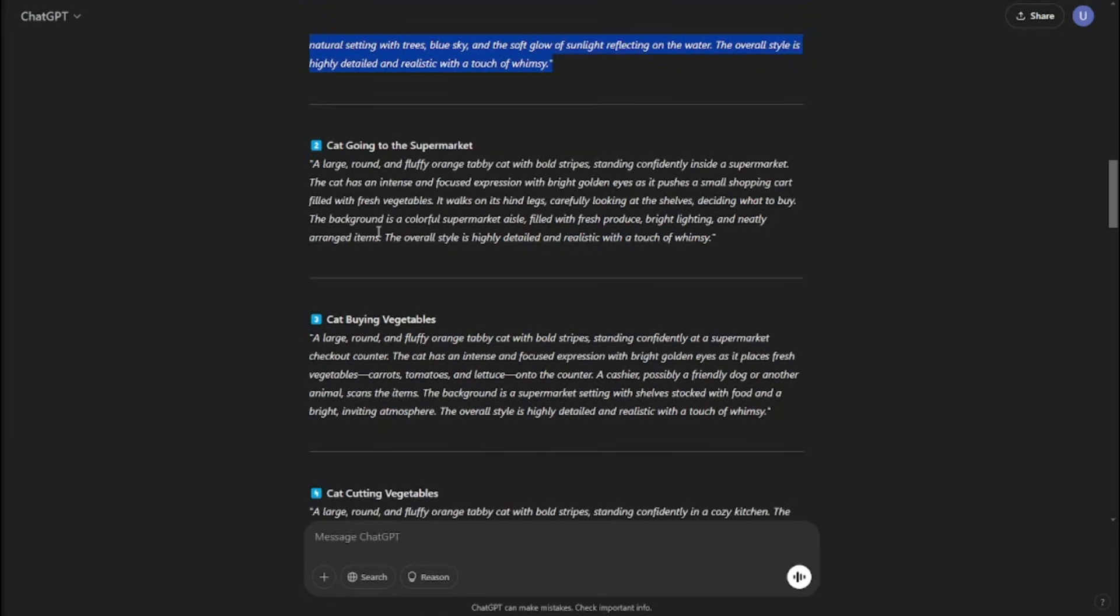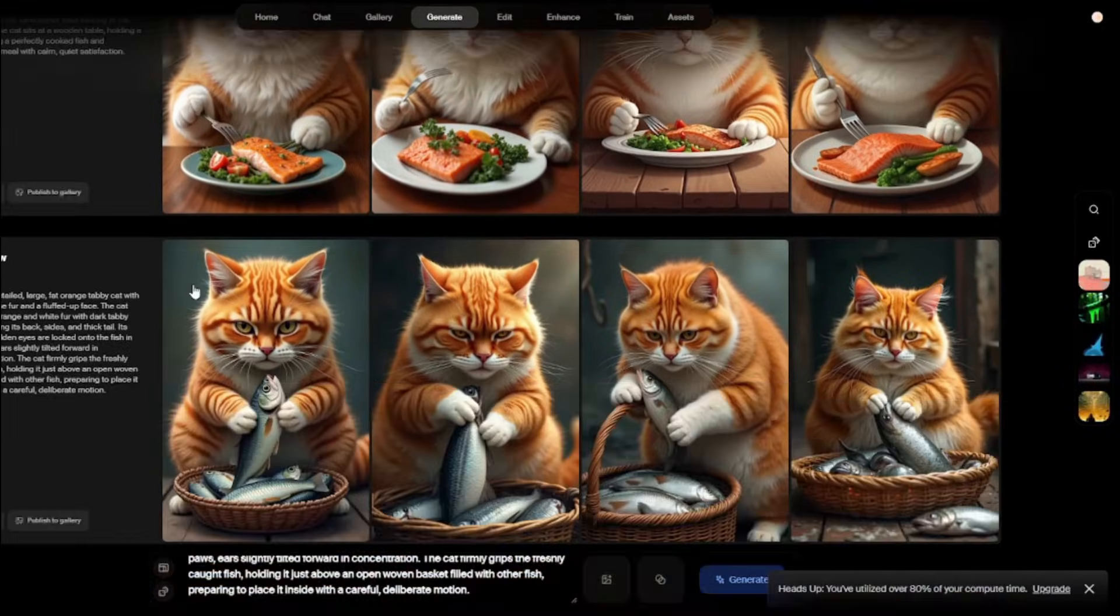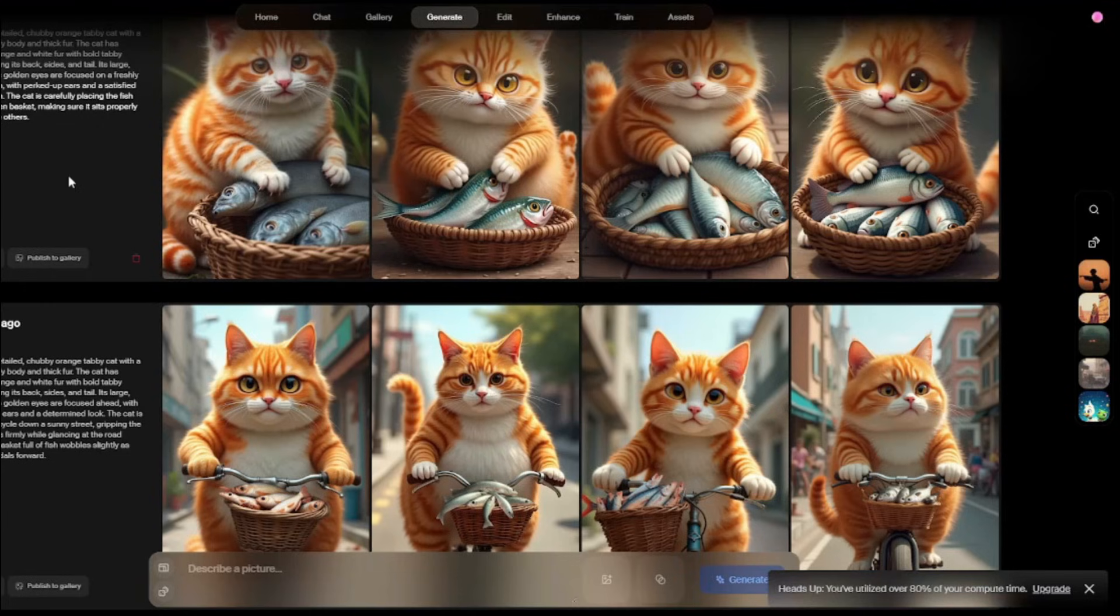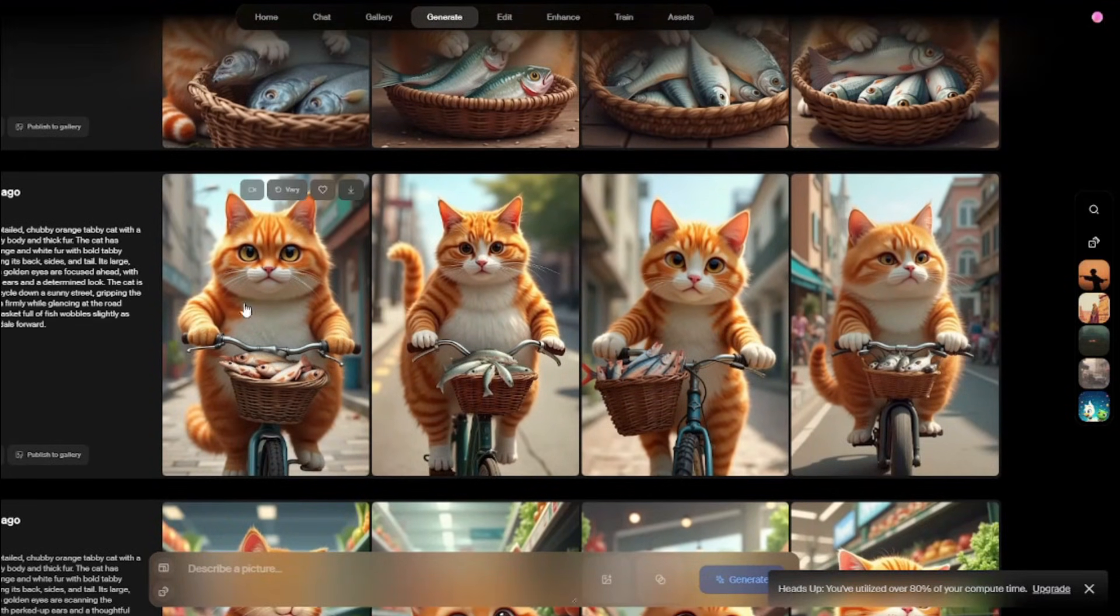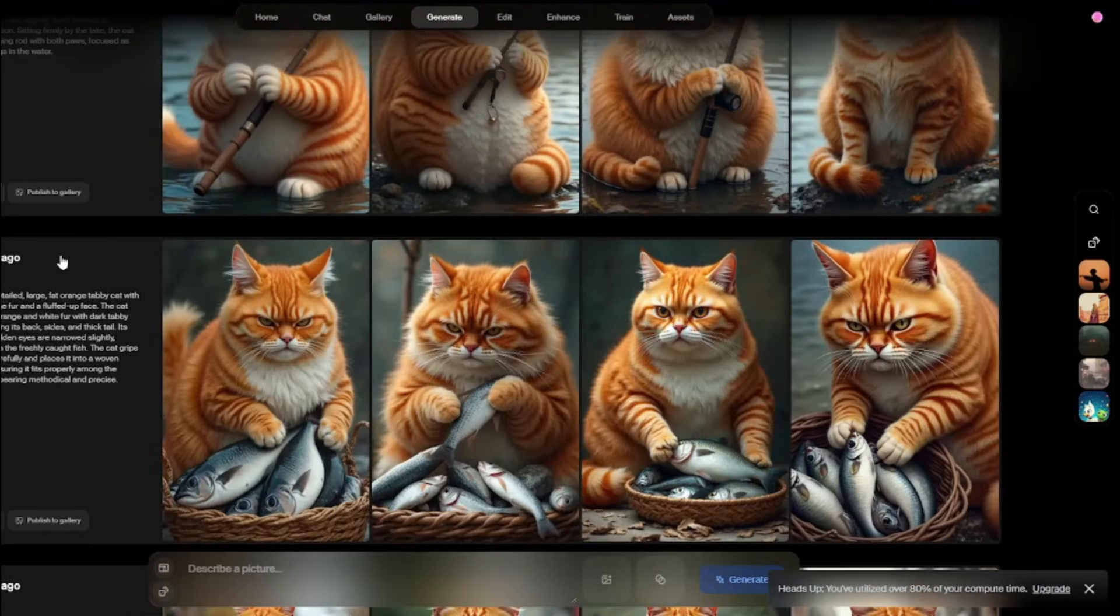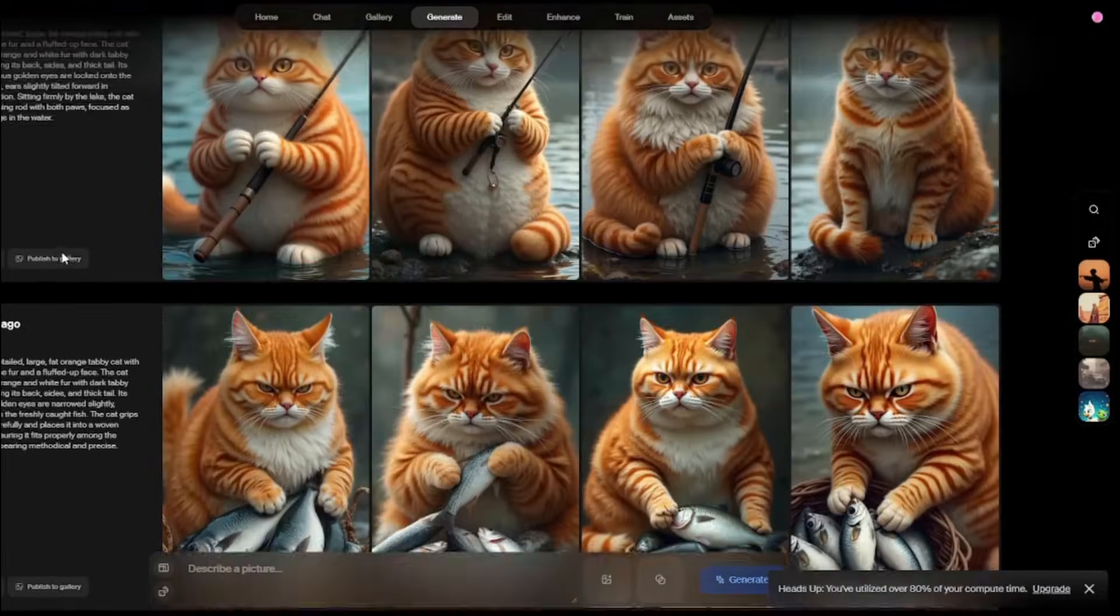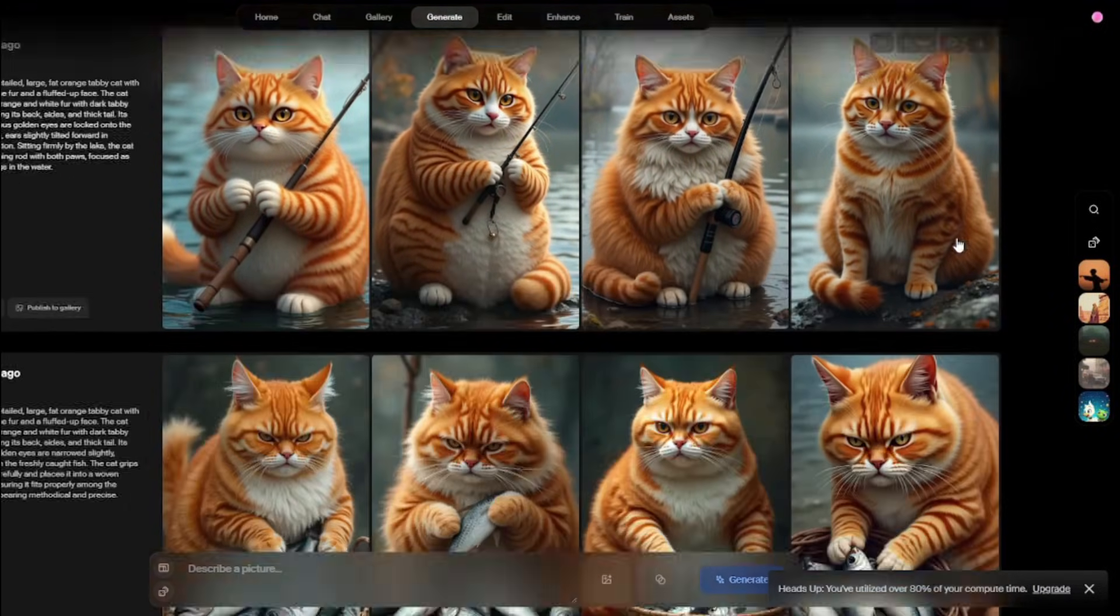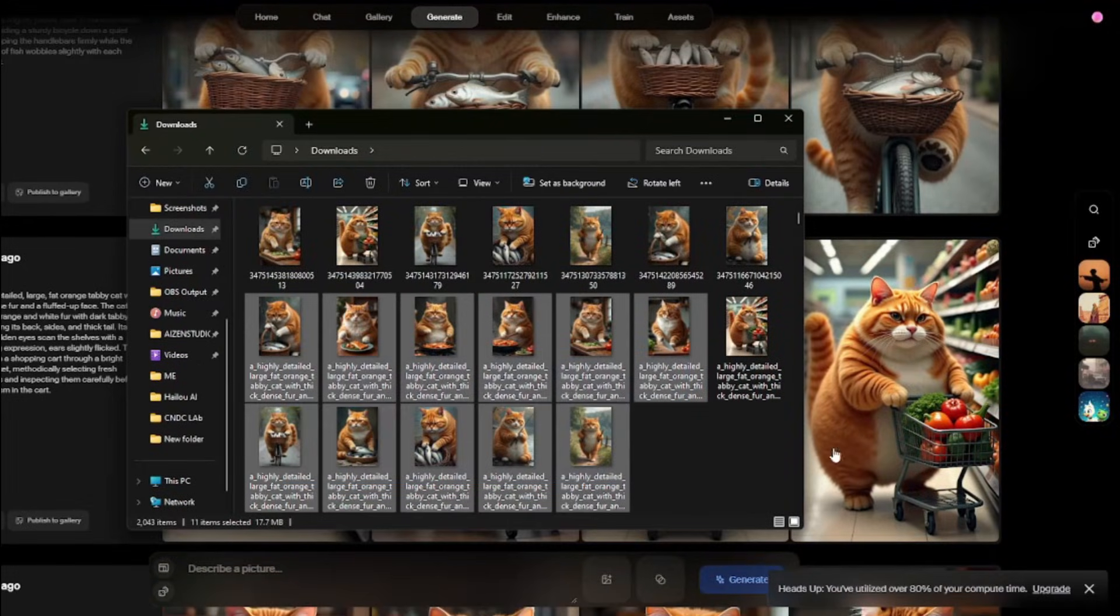I'm going to go ahead and copy each prompt one by one, come into Korea AI and paste it right over here. As you guys can see, now I've got all those series of prompts where first of all the cat is fishing, it's riding the bicycle, it's going to supermarket. You basically need to go ahead and play around with the prompts to get the perfect outputs. From here, after my outputs are completed, I'm going to go ahead and download the best outputs that I like the most. All right, so my outputs are done, these are just the images.